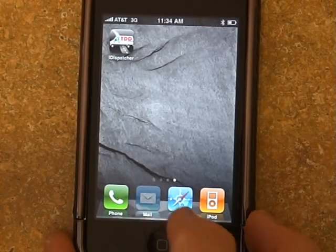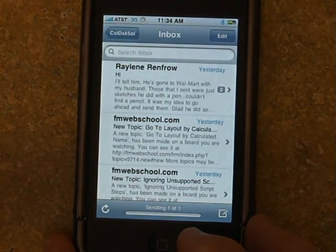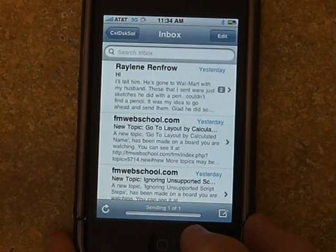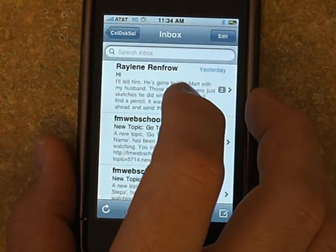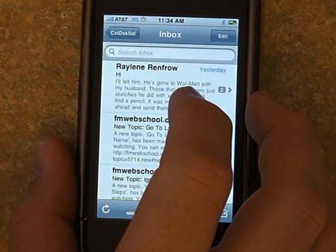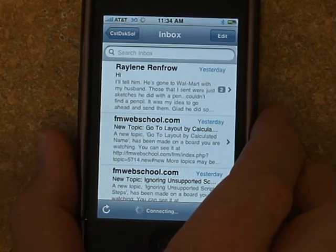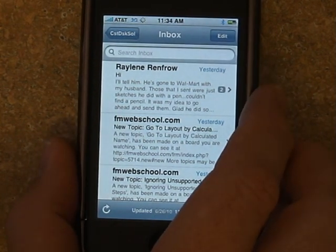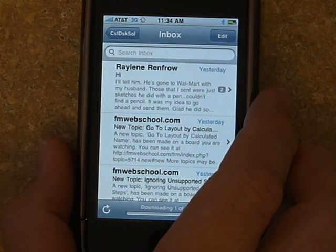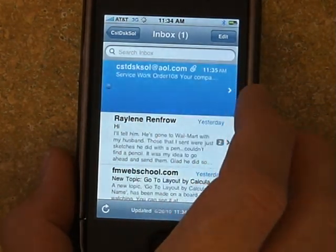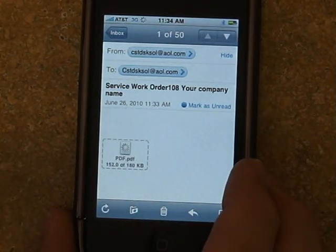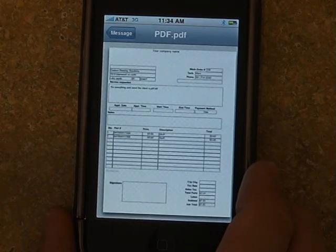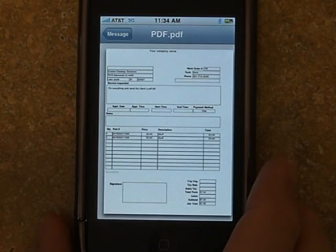Now let's go ahead and open up our mail. It's still sending the email — it takes a moment to compress the PDF. And there it is. We'll go ahead and download it and open it up. And there's our full 8.5x11 PDF of the work order.